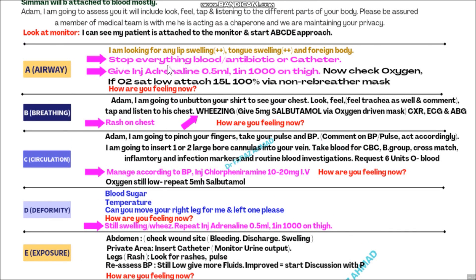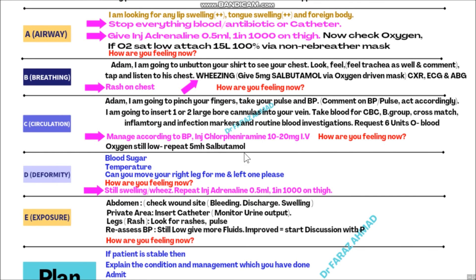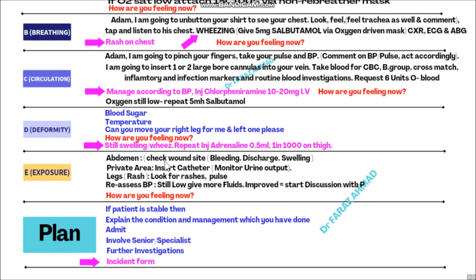To summarize the key points specific to the anaphylaxis simulation station - marked in pink with arrows: stop everything going to the patient, give adrenaline, look for rashes, give salbutamol, manage blood pressure accordingly, give injection chlorpheniramine. If there is still swelling, give another adrenaline injection. After completing everything, fill the incident form. These are the key points in the simulation station of anaphylaxis. I hope this video will definitely help you - thank you very much.